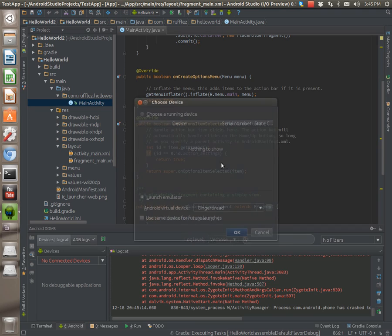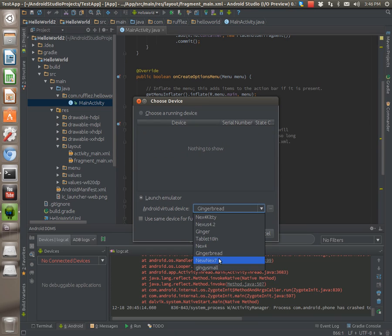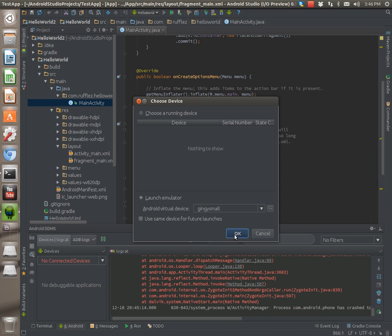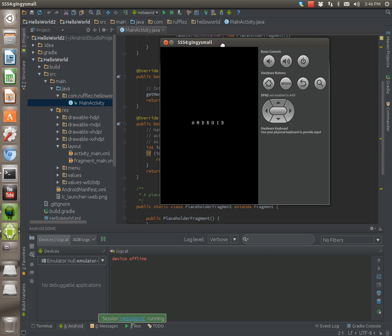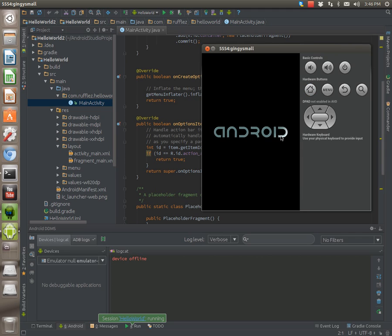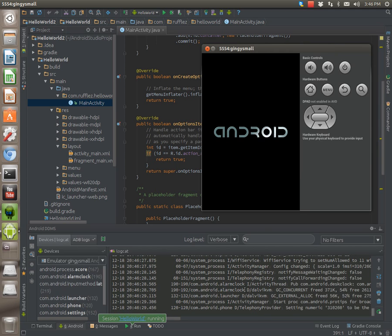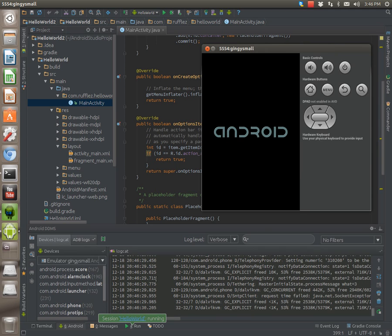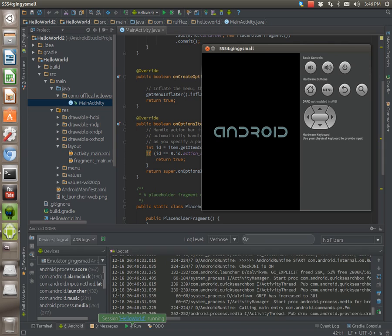So I'm going to use the gingy small one. I created a small gingerbread device kind of to simulate like a really, really old phone. Because I found out that some of my users of one of my app have phone screen sizes with a resolution this small. So we'll test it out on this one. Cause I know this works without force closing.